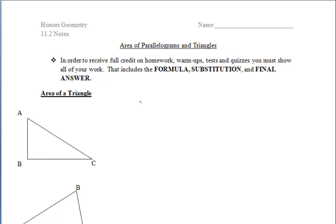In section 11.2, we will be focusing on the areas of parallelograms and triangles. After watching this video, you will be able to calculate the areas of parallelograms and triangles. Instead of just giving you the formulas, we are going to prove the formulas today and show why they work.